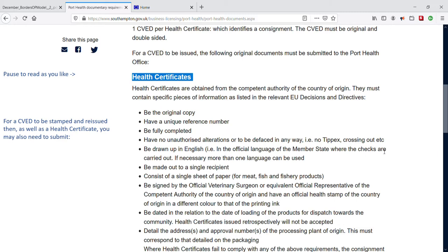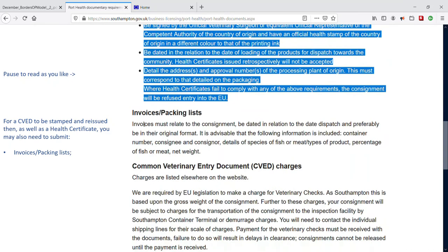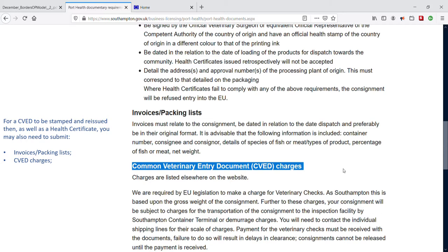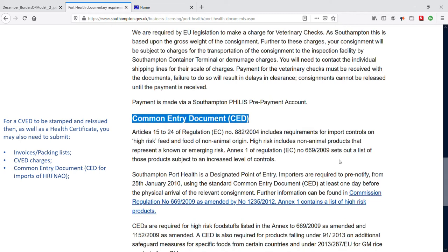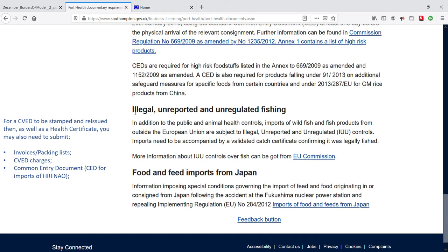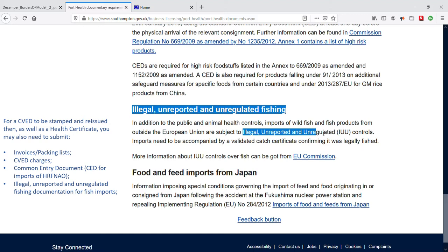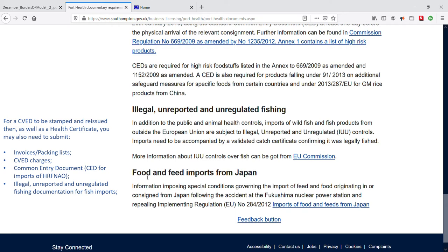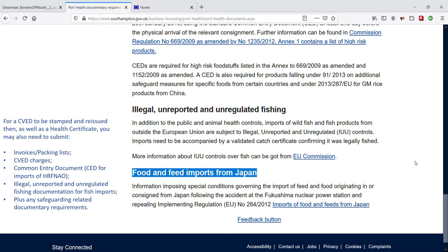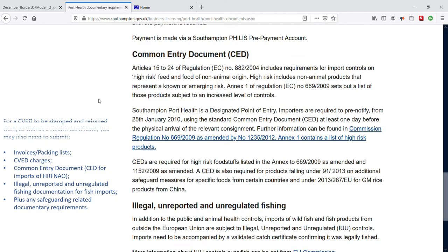Authorities such as APHA or the Port Health Office/BCP want to see: health certificates (the original that travels with the goods), plus a handy list of other items. We also see notes on invoices/packing lists, notes on charges, Common Veterinary Entry Document (CVED) charges. Under that, the Common Entry Document (CED) — used when importing high-risk food and feed of non-animal origin (HRFNAO). Documentation related to fishing — illegal, unreported and unregulated fishing (IUU fishing) — is also discussed in a separate SPS video. At the bottom: food and feed imports from Japan, and safeguarding issues that change over time. Contact APHA prior to starting an import to get the exact requirements for your goods movement.